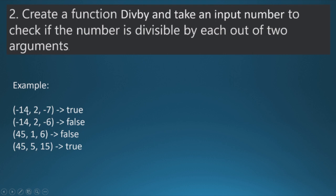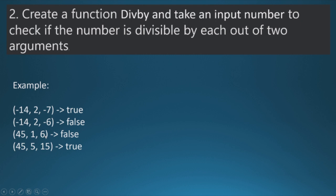So 14 is divided by two and seven also divides 14. But 14 is divisible by two but 14 isn't divisible by 6. Likewise 45 is divisible by 1 but 45 isn't divisible by 6.